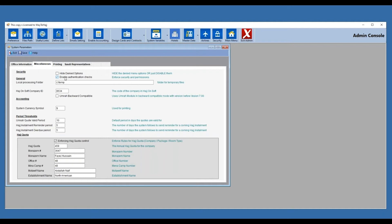Under general, the local processing folder is where the program saves some temporary files — you don't need to worry about that. There is a Hajj OnSoft company option here. For those who deal with Hajj OnSoft and want to continue, you can speak to Mr. Ayman, get your own company code, and enter it here. That creates a link between SurHajj and Hajj OnSoft, so when you scan documents in SurHajj, with one click everything is sent to Hajj OnSoft — a great feature we recommend.